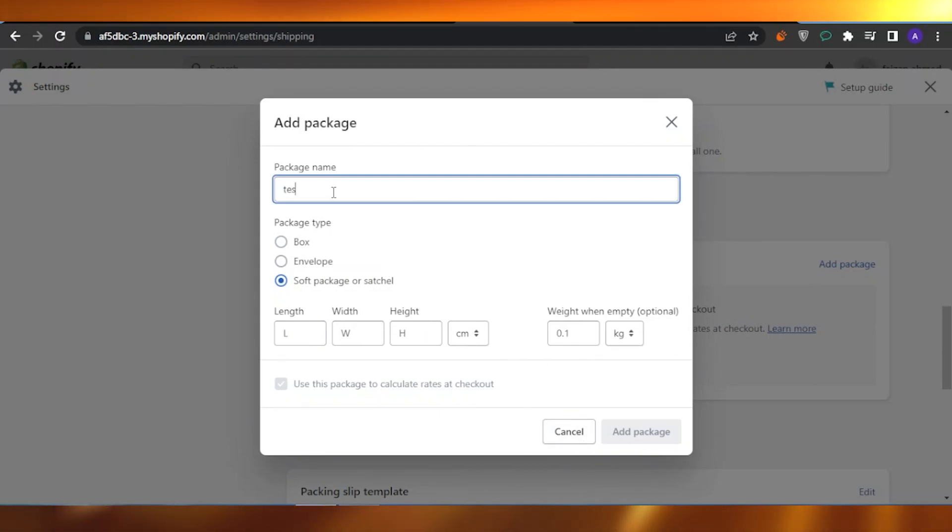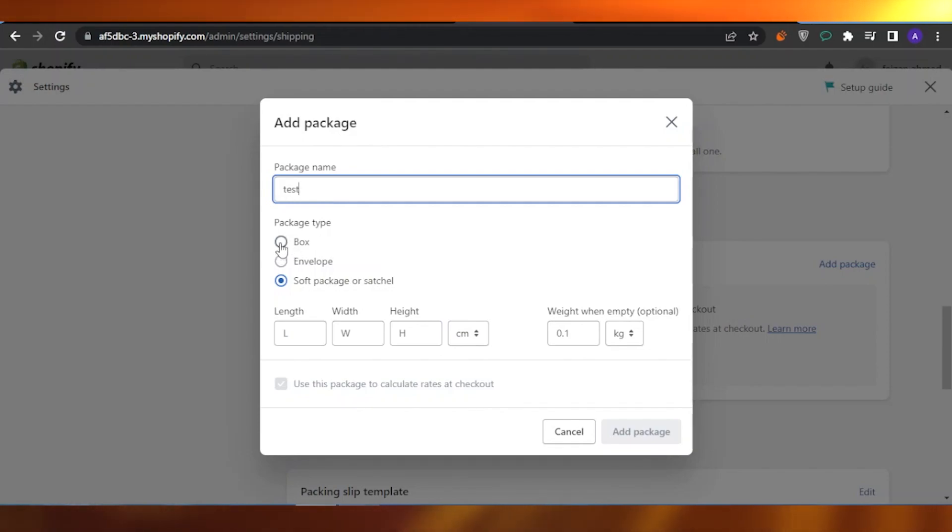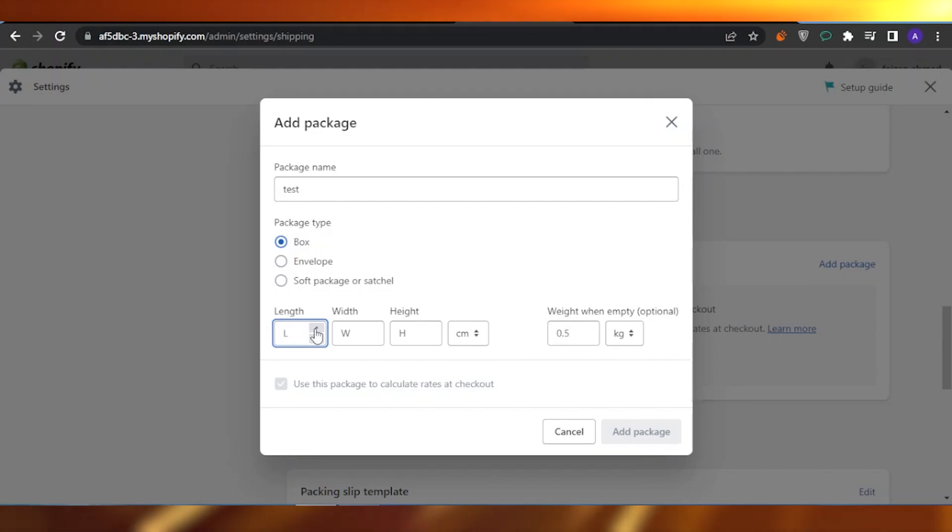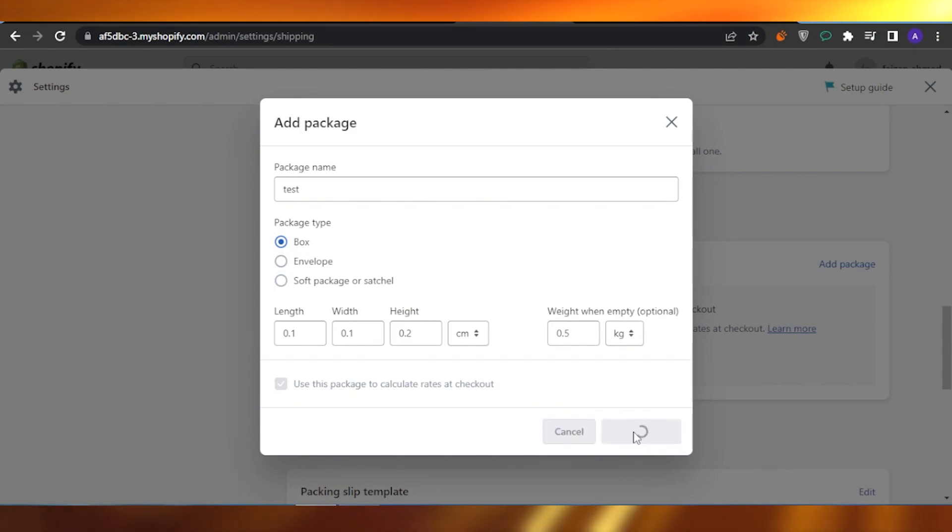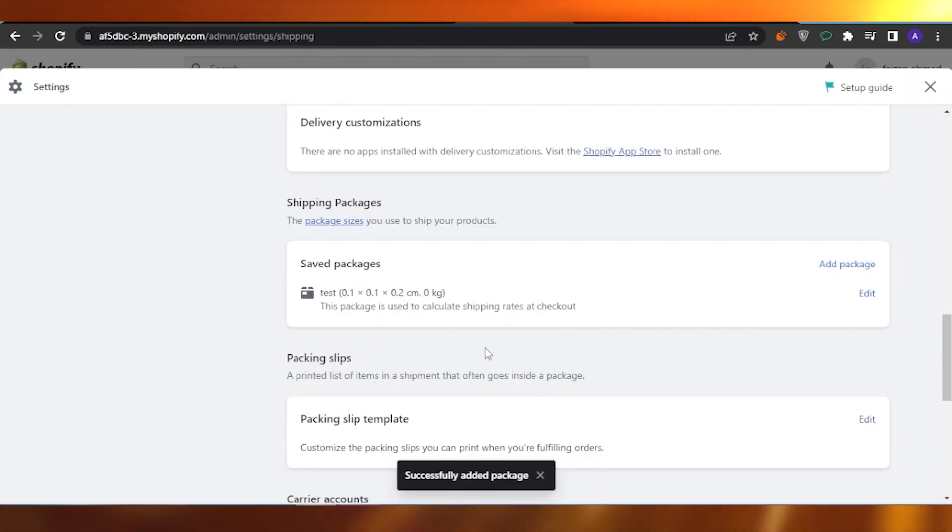For example, this is a test package and I am going to go with the box one. I can just add in the length, the width, and the height of it as well. And I can just click on Add This Package and it will be added into my designated packages.